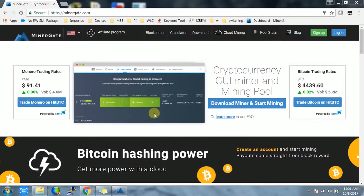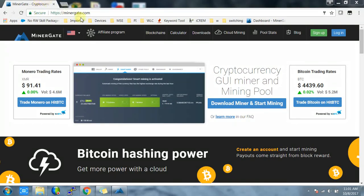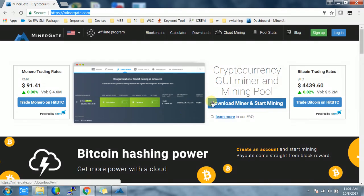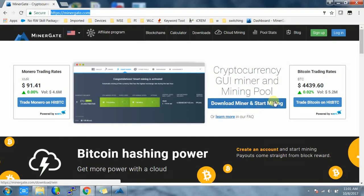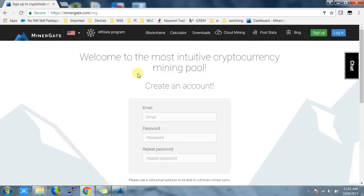First, go to minergate.com. You just have to click on sign up and enter your email address and select a password. Once you've selected your password and signed up, go to downloads.